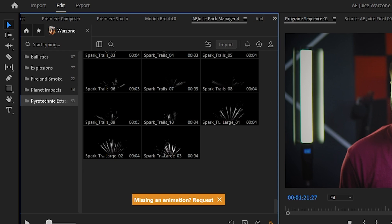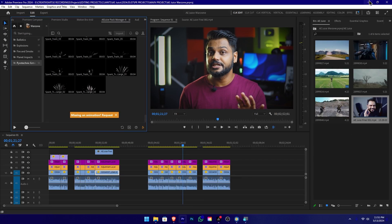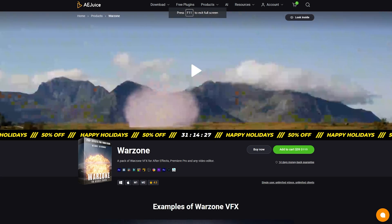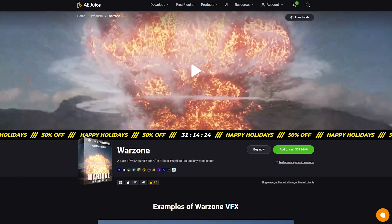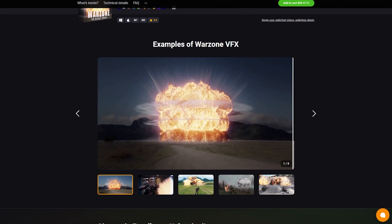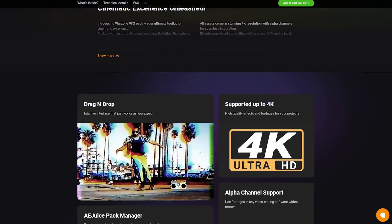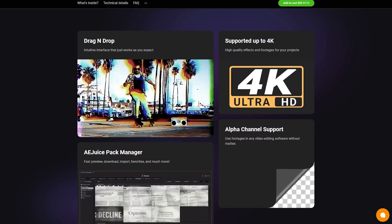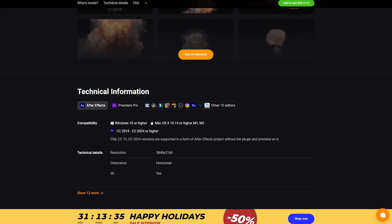If you have a link in the description area, you can click on the link. You can add this page to the cart and get a discount using the C&A coupon code. If you have the AAJUS plugin, you can add it. If you have a link to the video, you can click on the comment section.